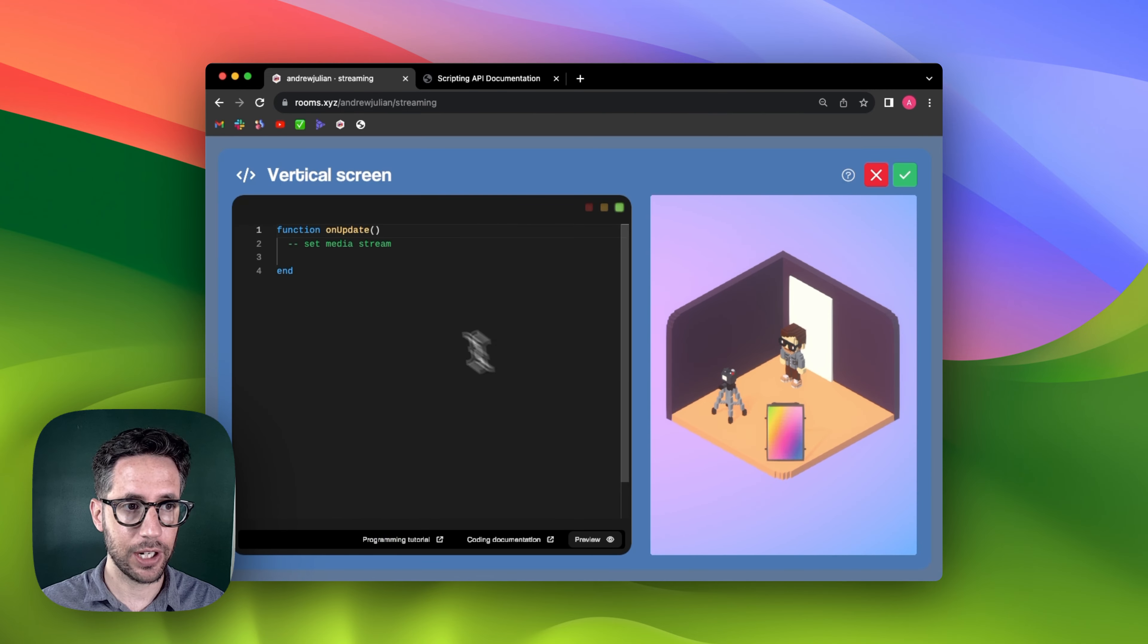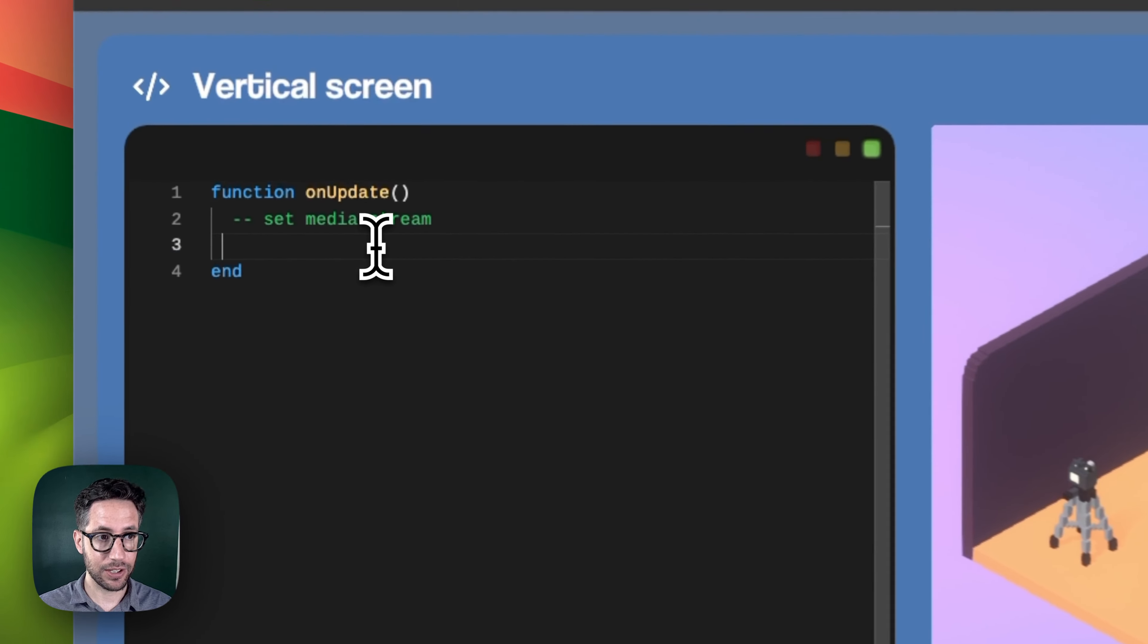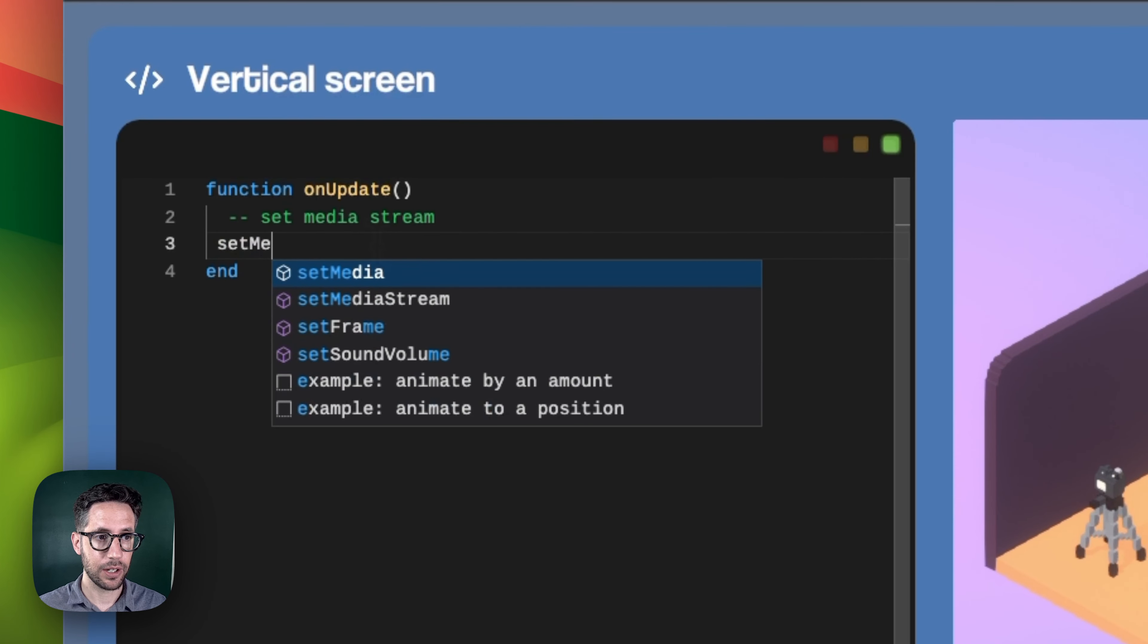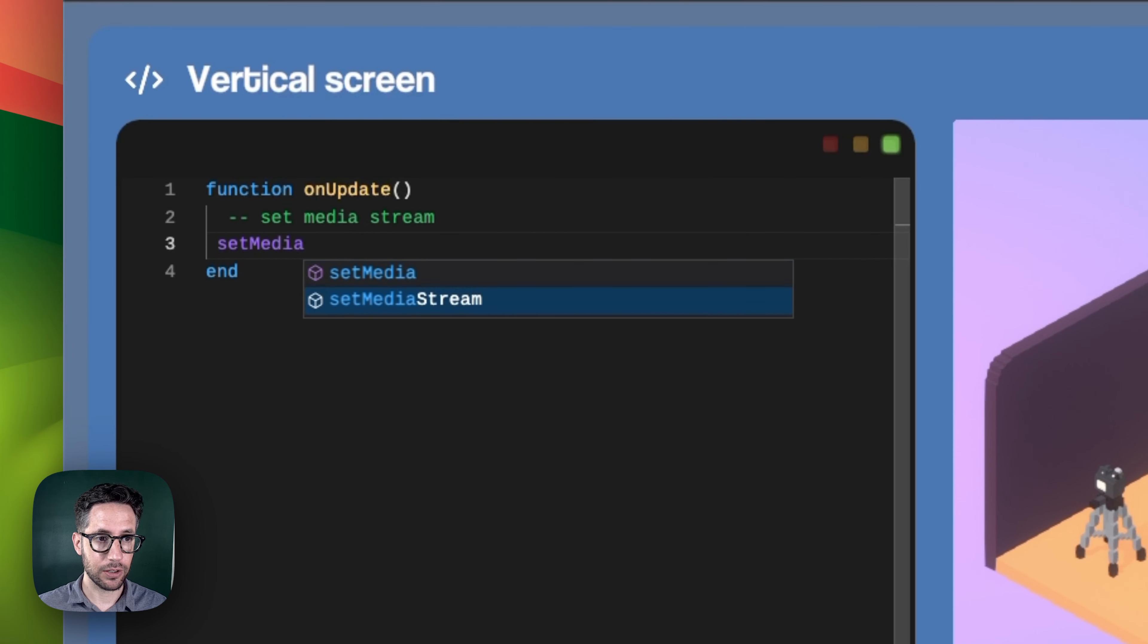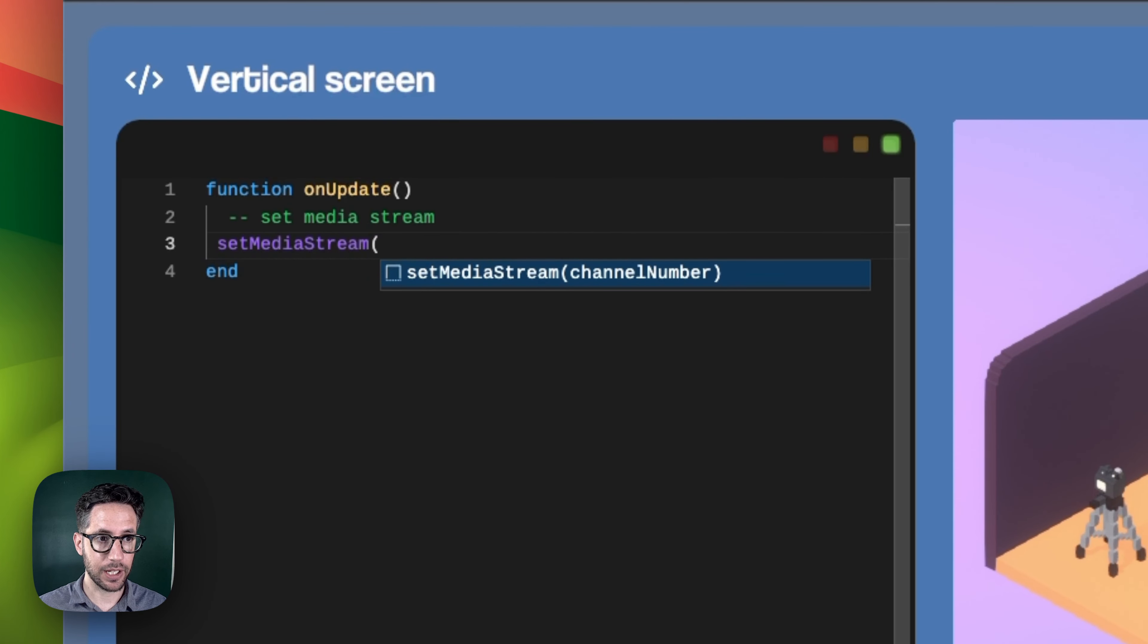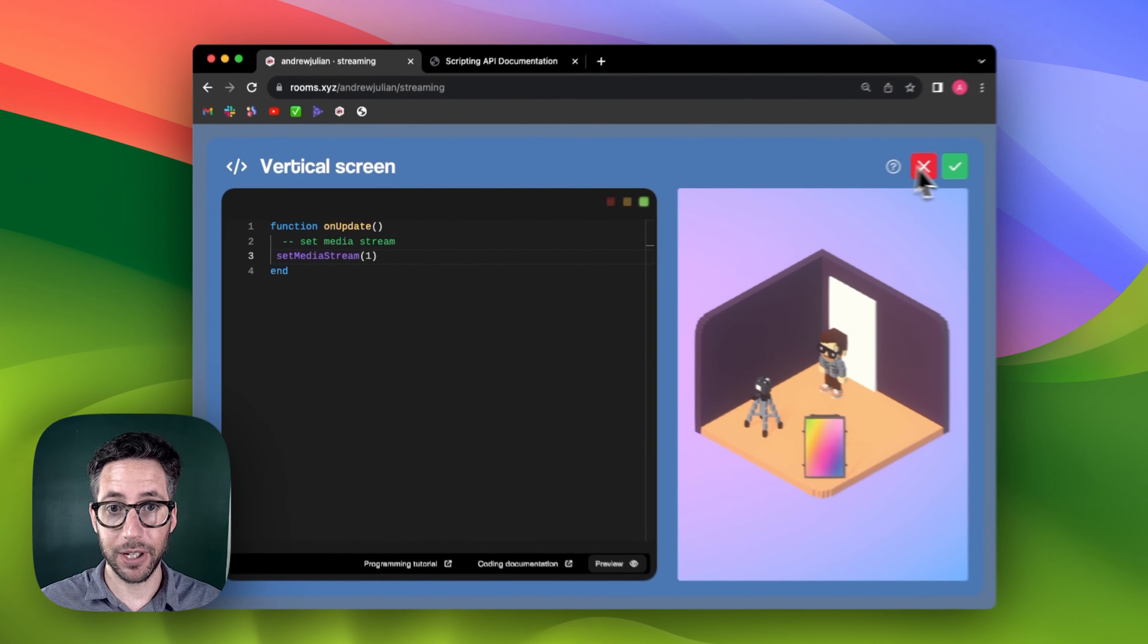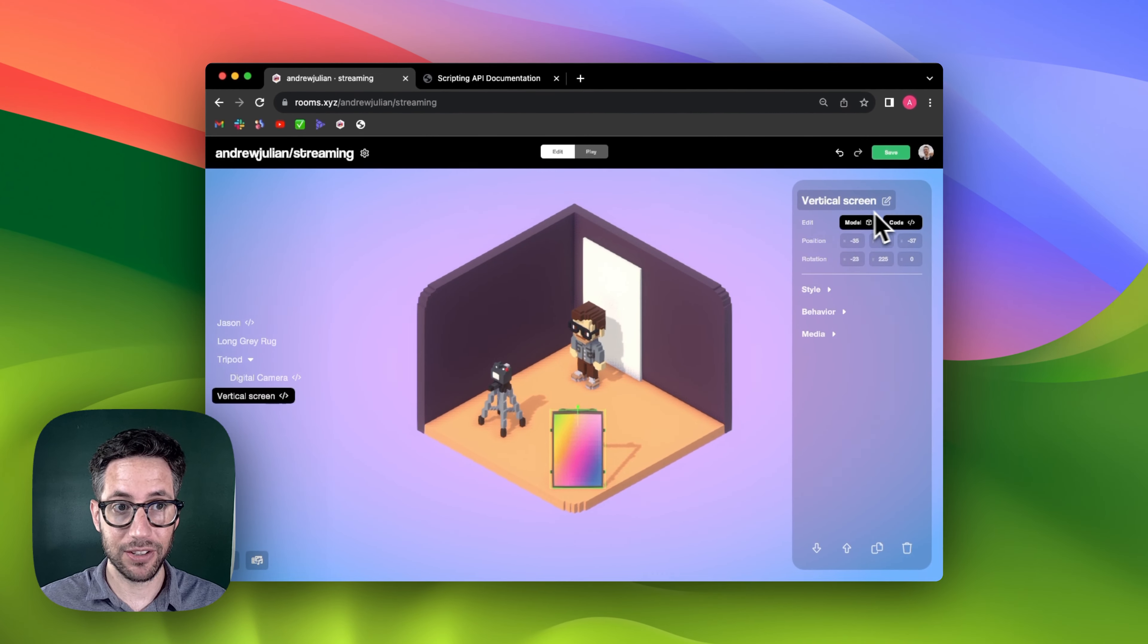We can go into the code editor here and very simply do set media stream, then use the same channel number that we set with the camera. If we click the checkbox, everything is set up.